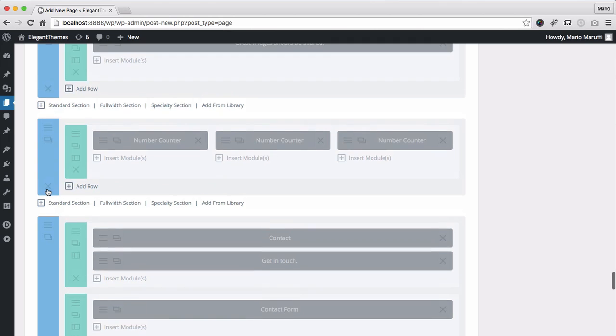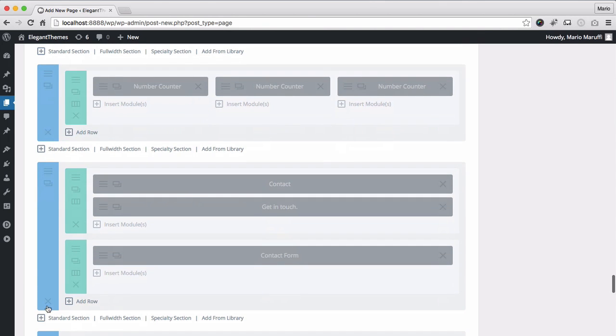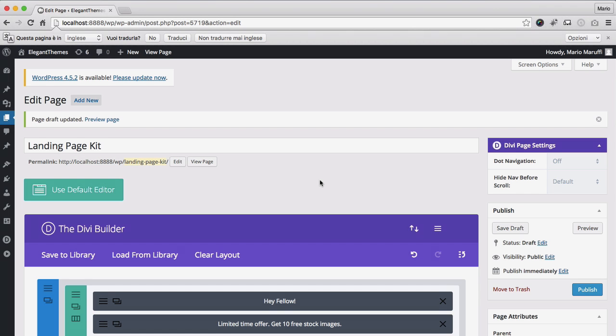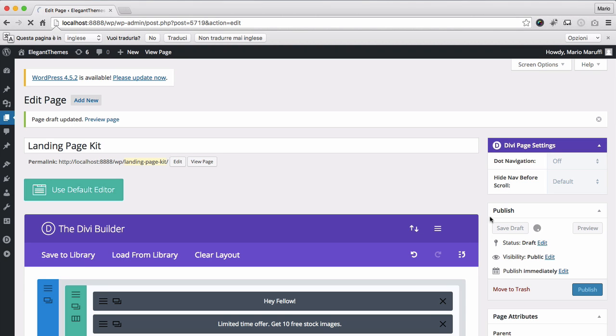And once you have decided which sections should be included, we can easily remove the rest, just by clicking the X button of each undesired section. And that's it! At this point, we can save and start out the page building process from a suitable, ready-made layout.